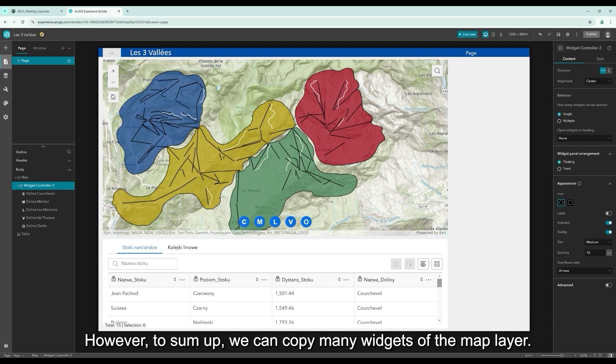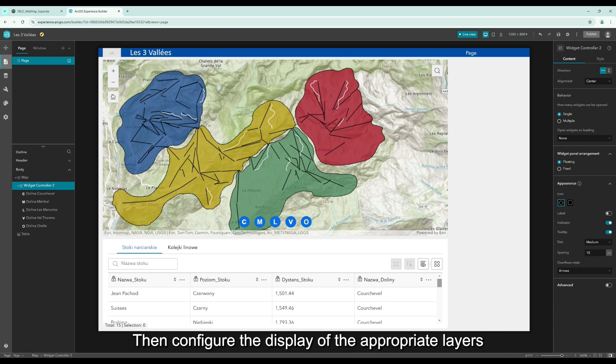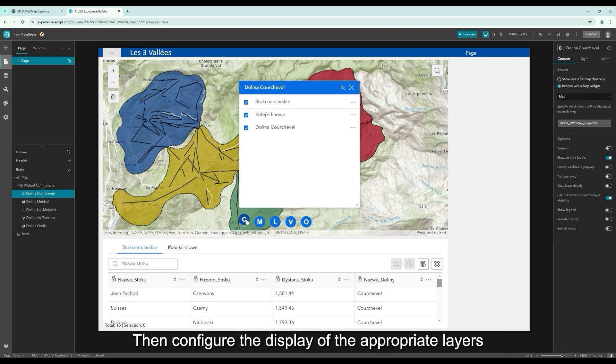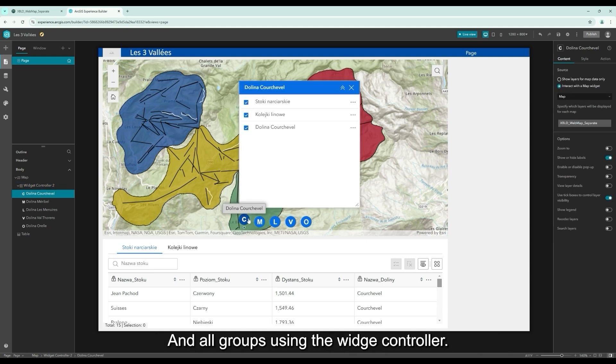However, to sum up, we can copy many widgets of the map layer. Then configure the display of the appropriate layers. And all groups using the WidgetController.